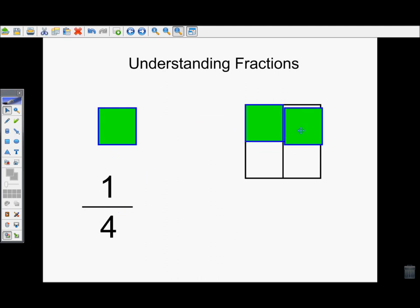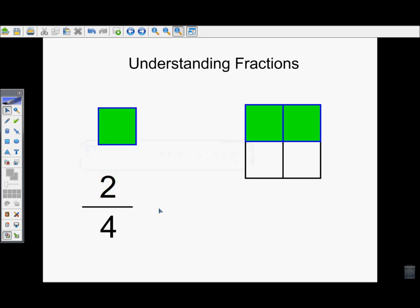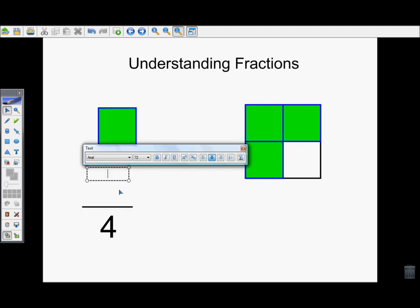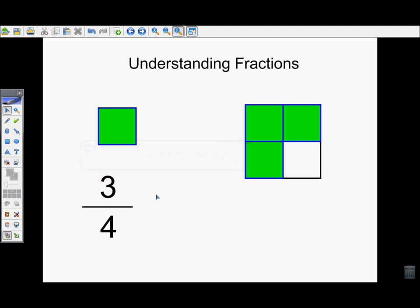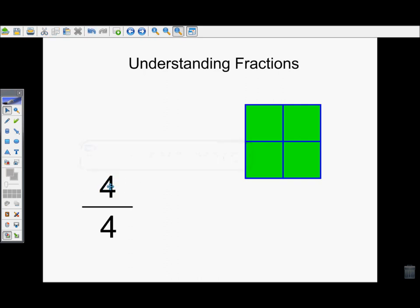If I put two of the little squares on, I've covered up two of the pieces, so I need to change my top number — this is two-fourths, or two-quarters. If I put three on, I need to change the top number again, because now three pieces are covered. That could be read as three-fourths, or three-quarters. Finally, if I cover the last piece, I now have four pieces covered, so I would read this as four-fourths, or four-quarters.